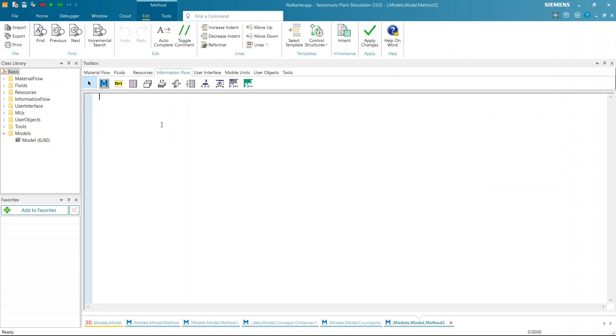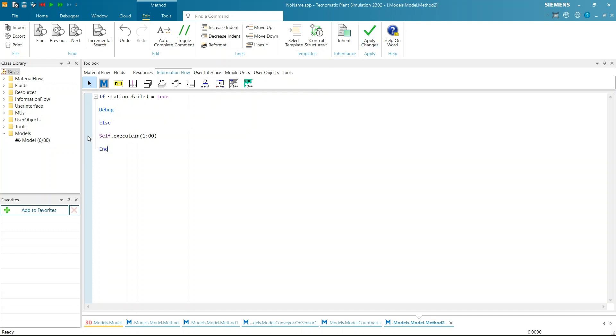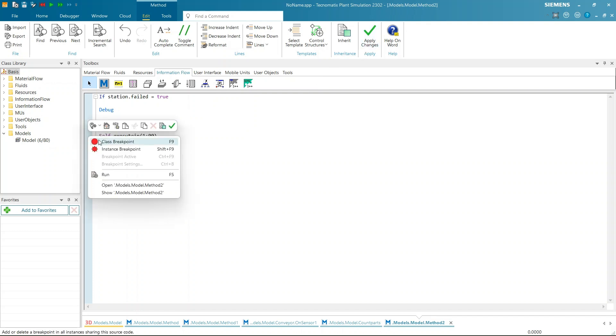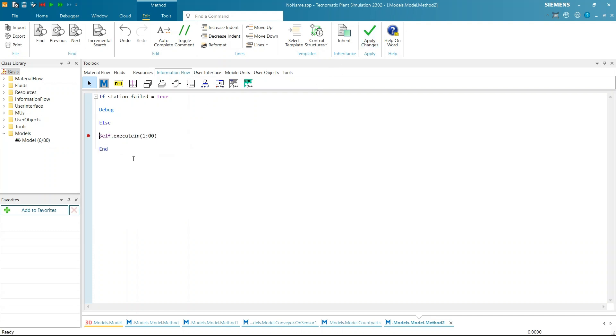Take a new method and write the code. In the method, we will check if station is failed or not. If yes then open the debugger. Otherwise schedule to call method again after one minute. Here, ExecuteIn attribute is used to trigger the same method after one minute. Add a debugger in the method too.